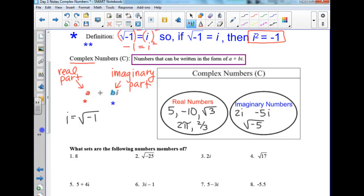If I rewrite 2i, I can rewrite it as 2 times square root of negative 1, putting the real number part and the imaginary part together.